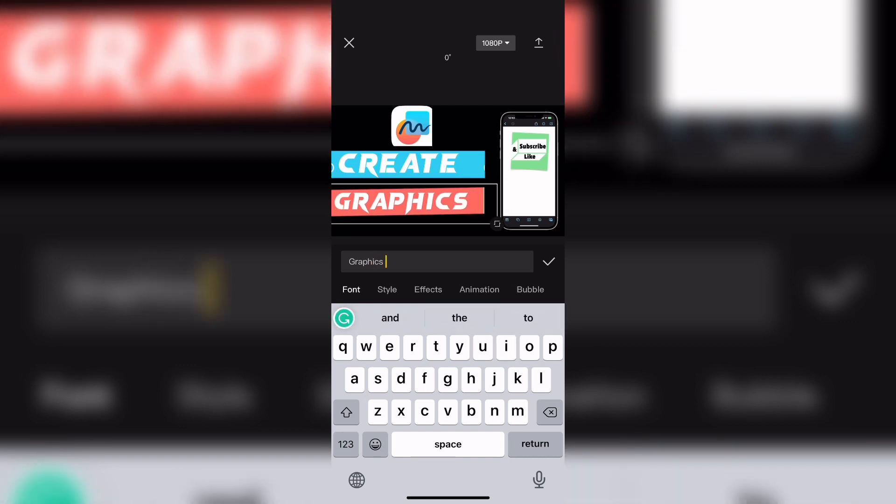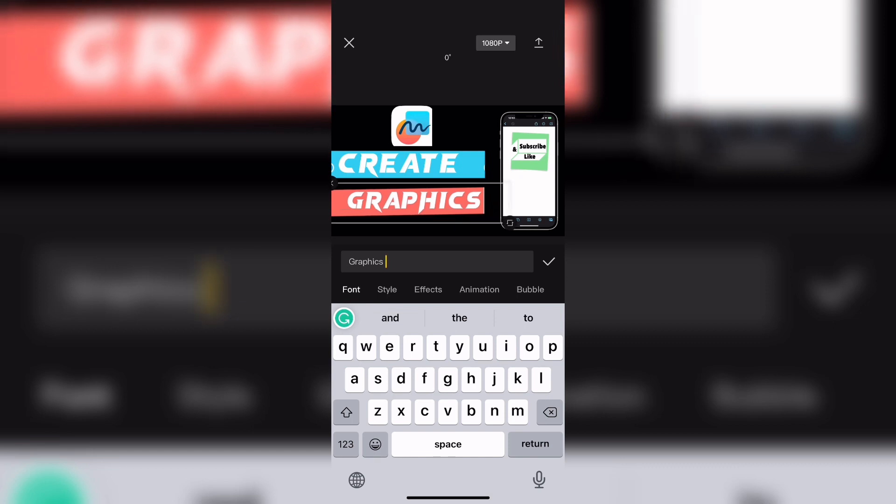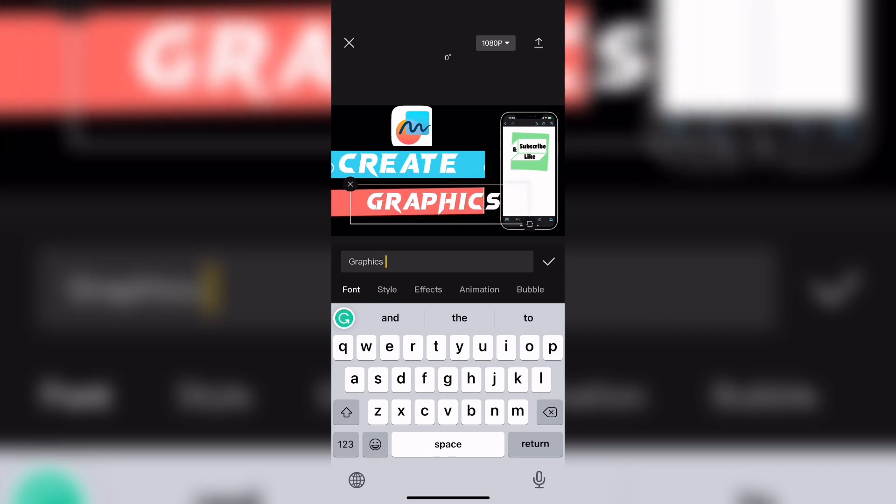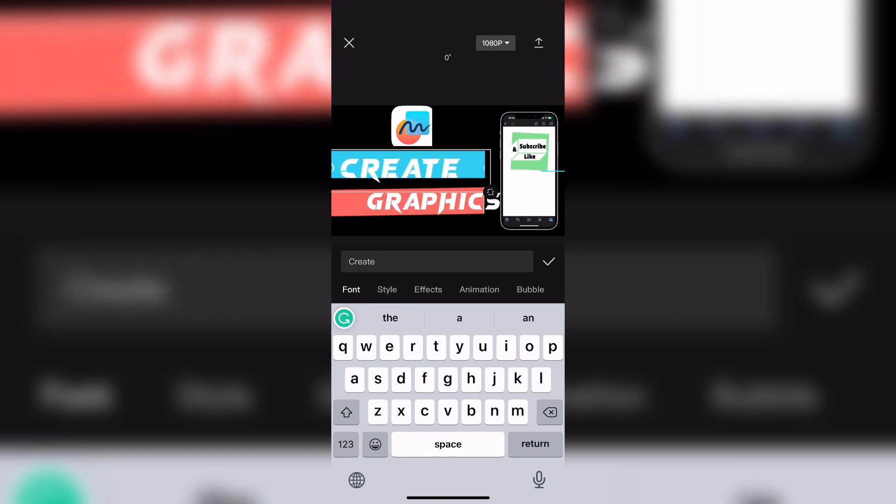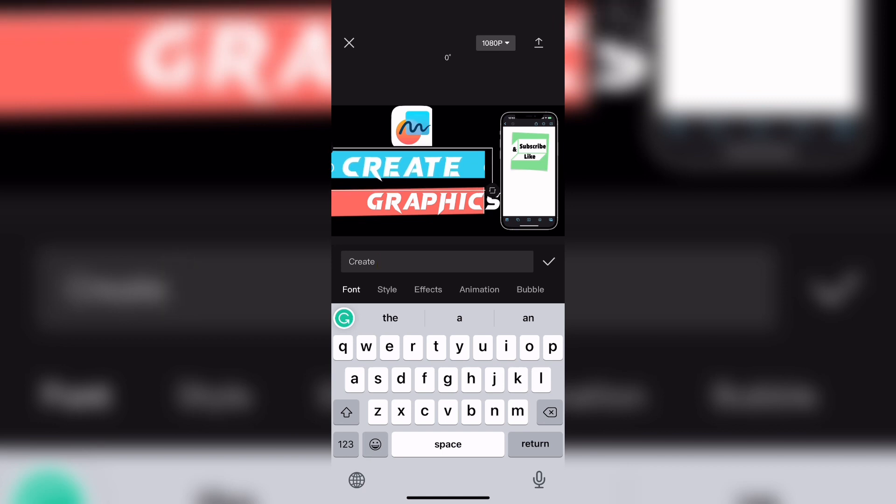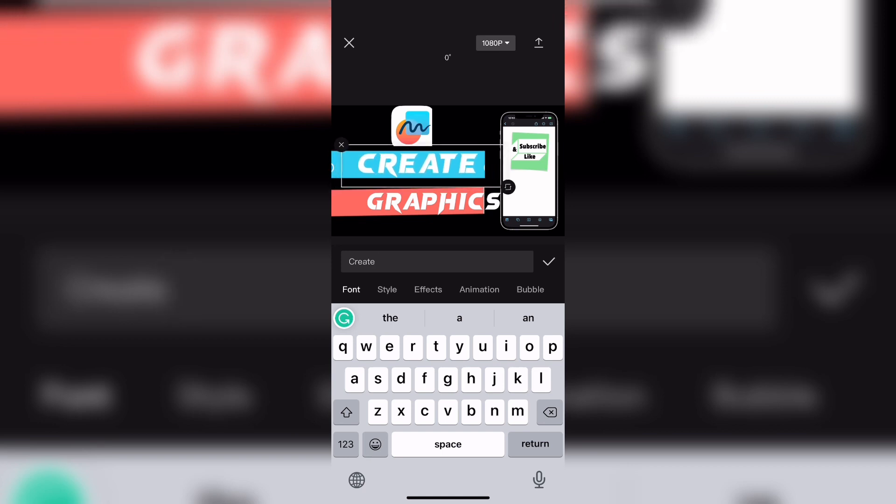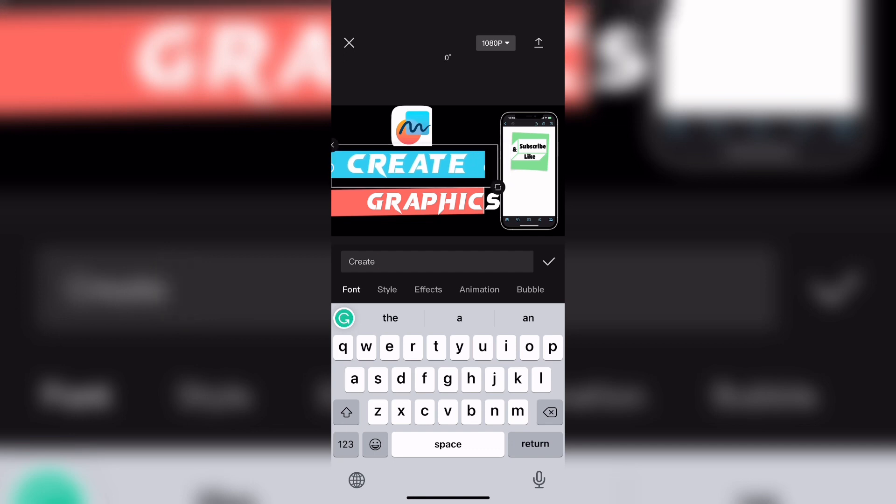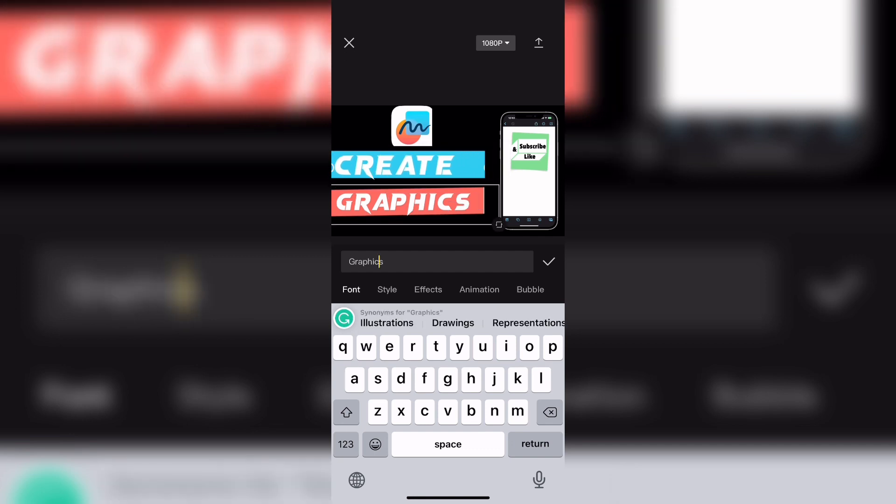It is difficult to make shapes other than squares and rectangles inside CapCut. Once you've got your second text layer typed out and spelled correctly, just long press on it and drag it into position. That looks great.